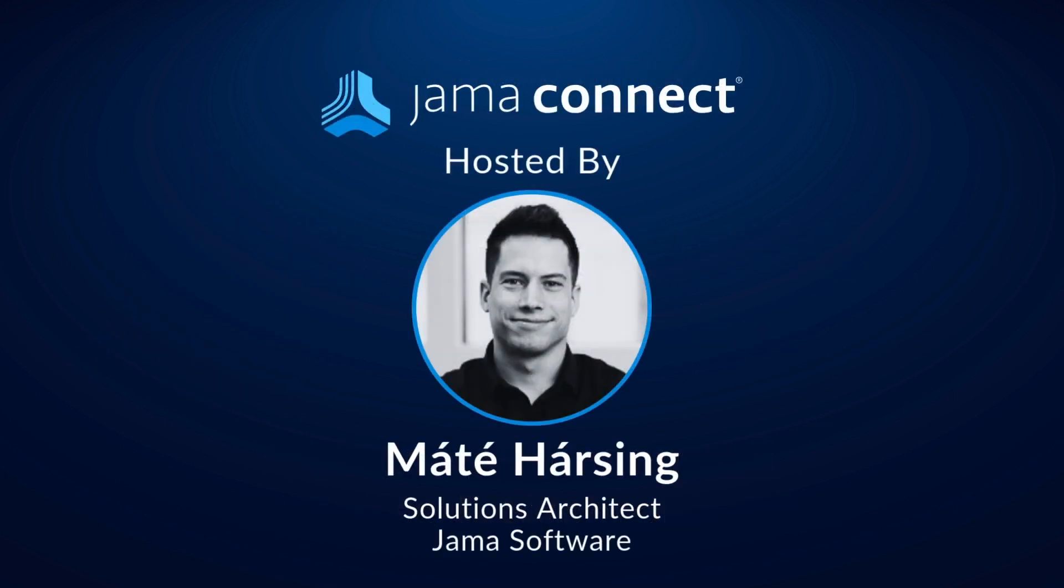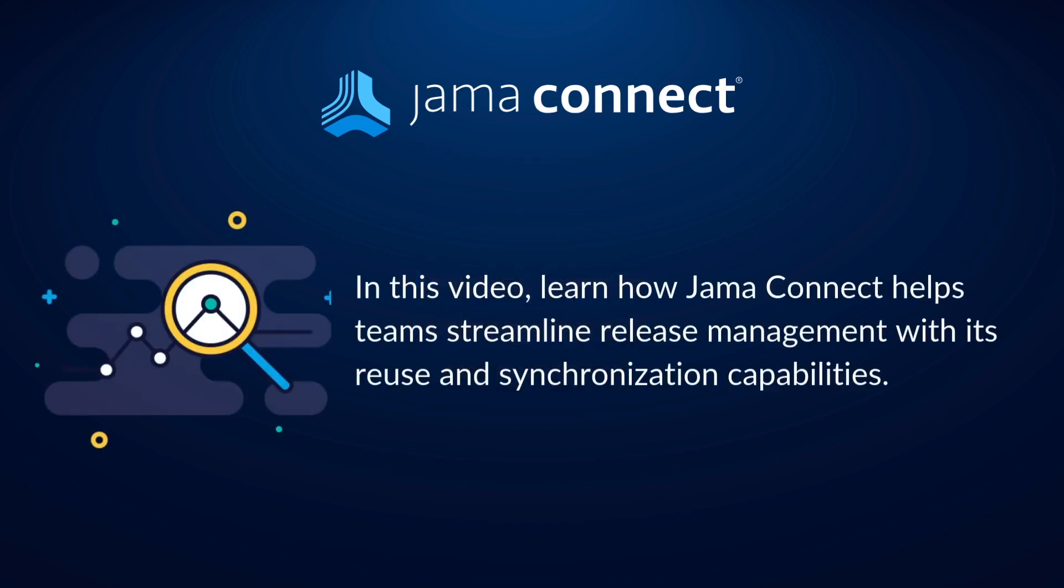Hello and welcome. My name is Matej Harshing and I'm a solutions architect at JAMA Software. In this video, we're going to explore how JAMA Connect helps teams streamline release management with its reuse and synchronization capabilities.